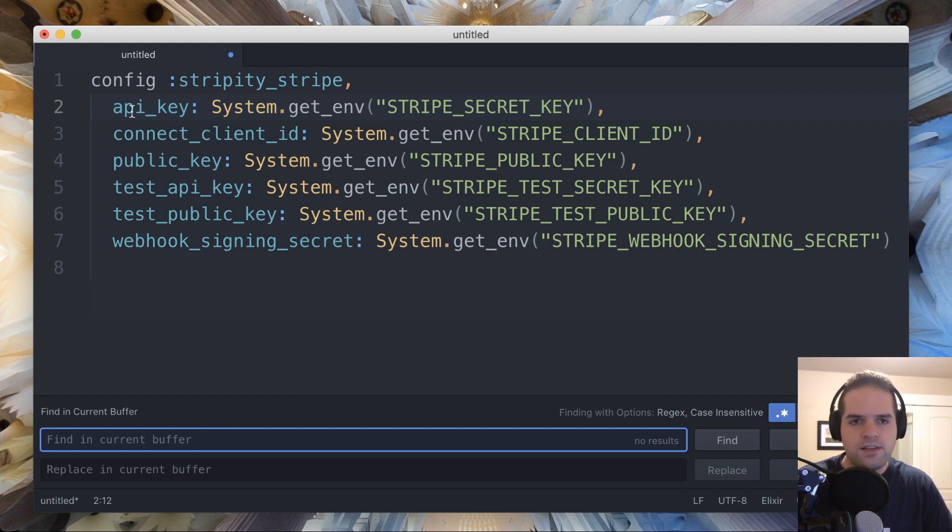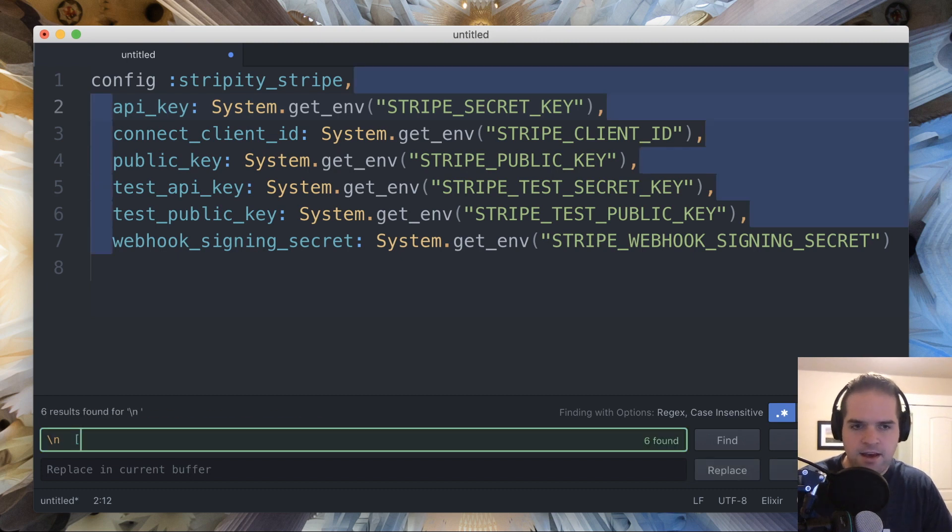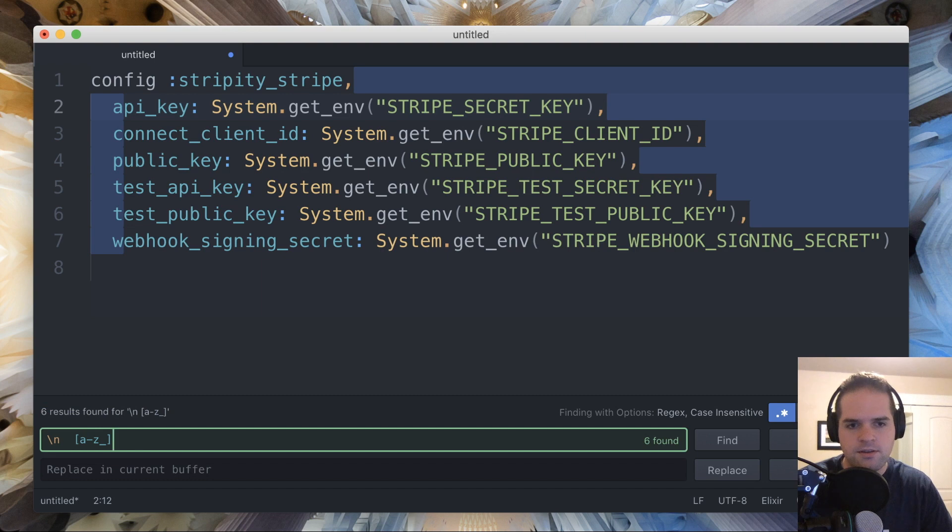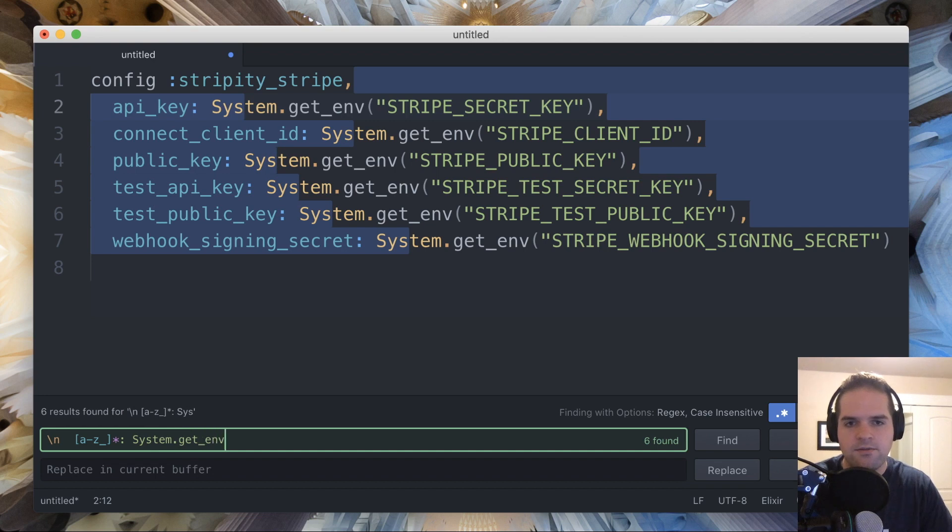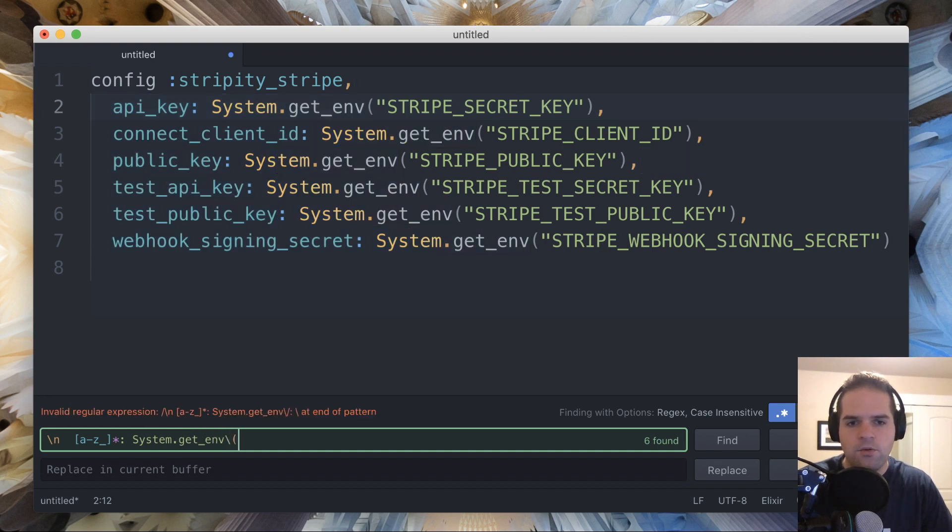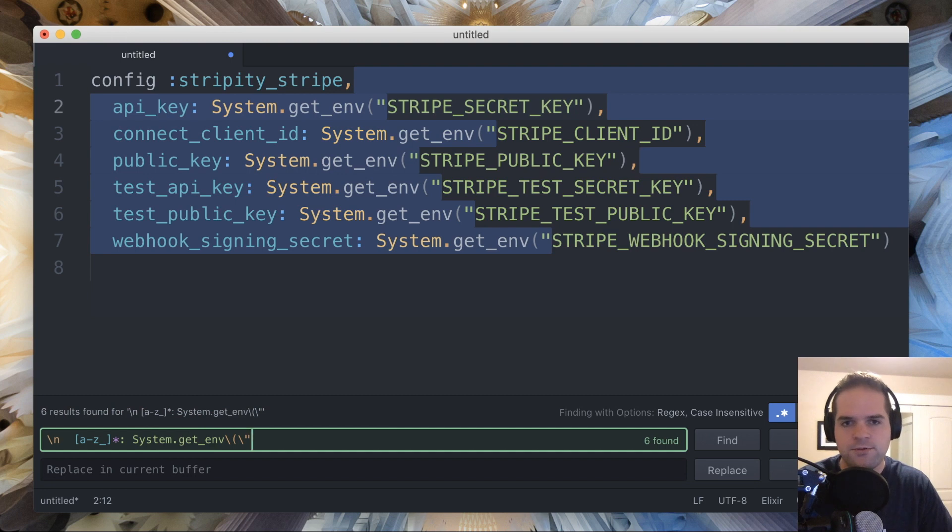So each of these you'll see is on its own line. So we'll start it with a new line and then two spaces. Then we have a lowercase a through z with underscores, and we can have any number of those, followed by a colon and then a space, and then system.getenv, and then an opening parenthesis and quotation marks. We have to escape both of those.